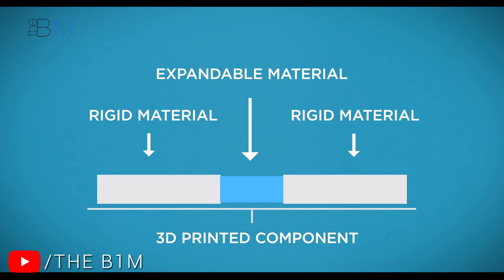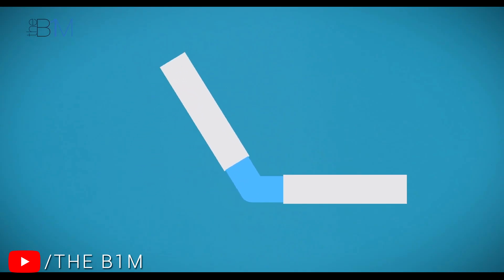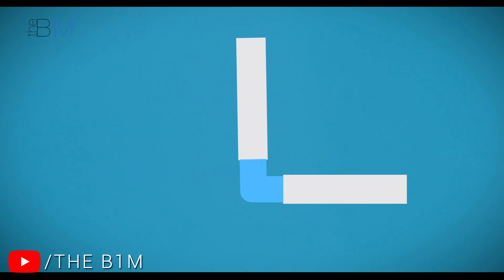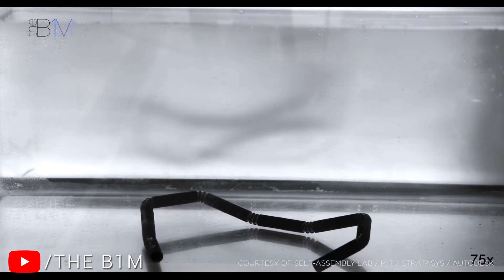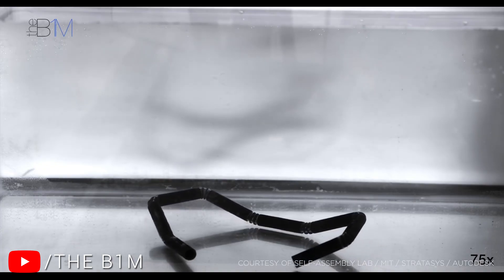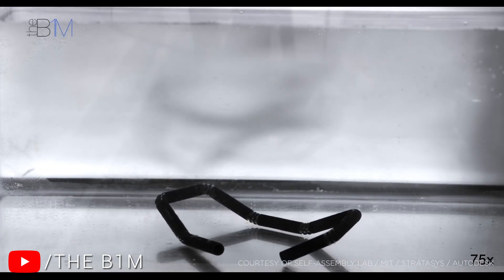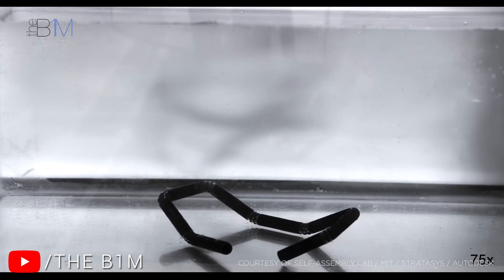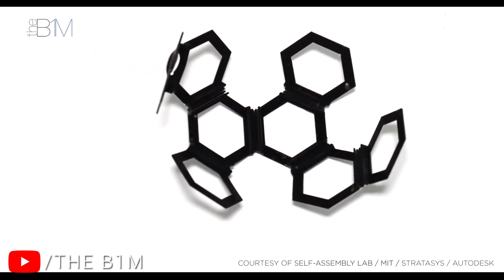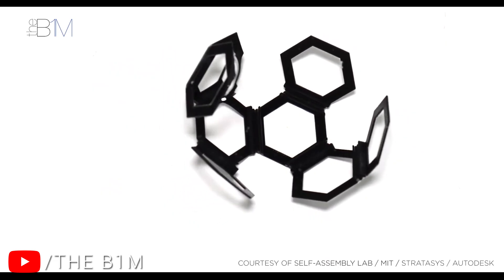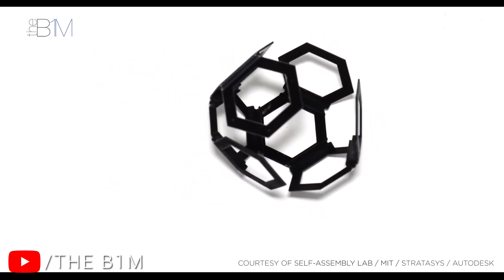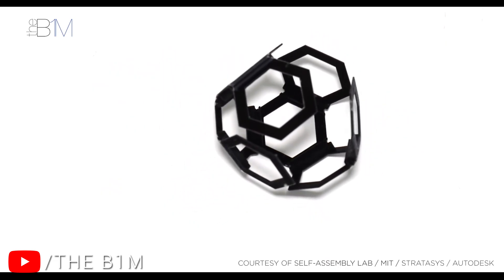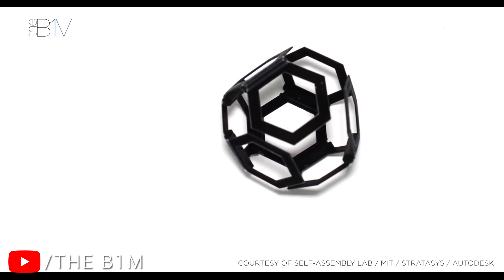4D printing takes a 3D printed component and modifies its properties over time. In short, this means we can print objects which self-assemble when their temperature or environment changes. The fourth dimension is time. These shapes are prepared using industrial 3D printers and cutting-edge materials.